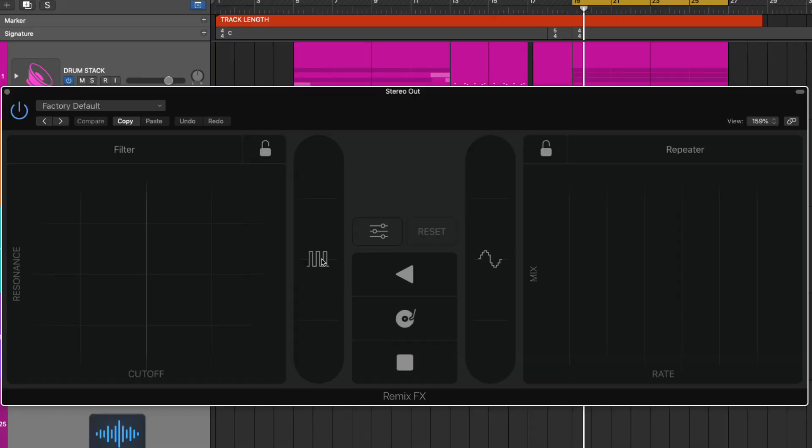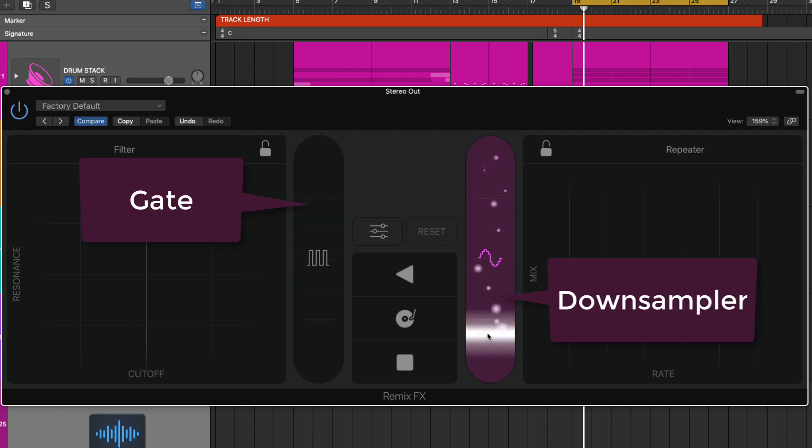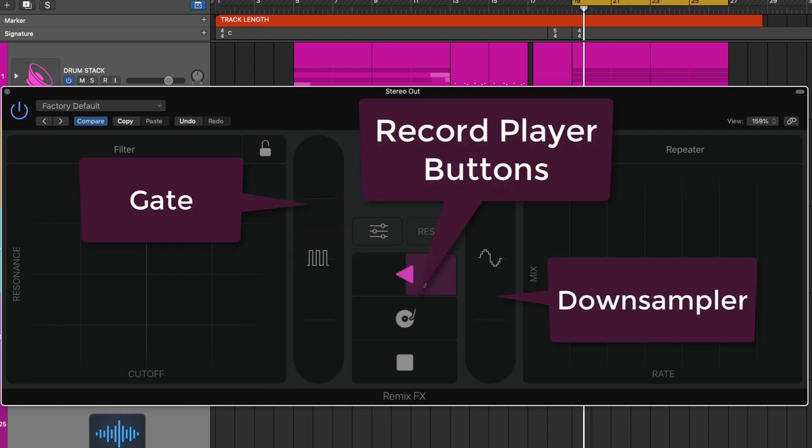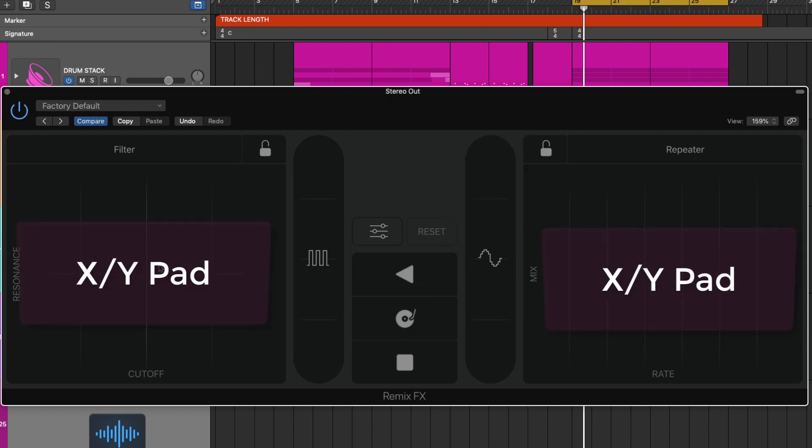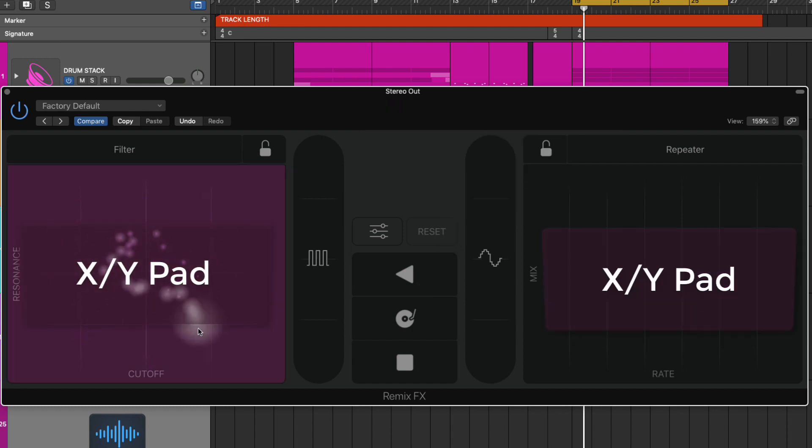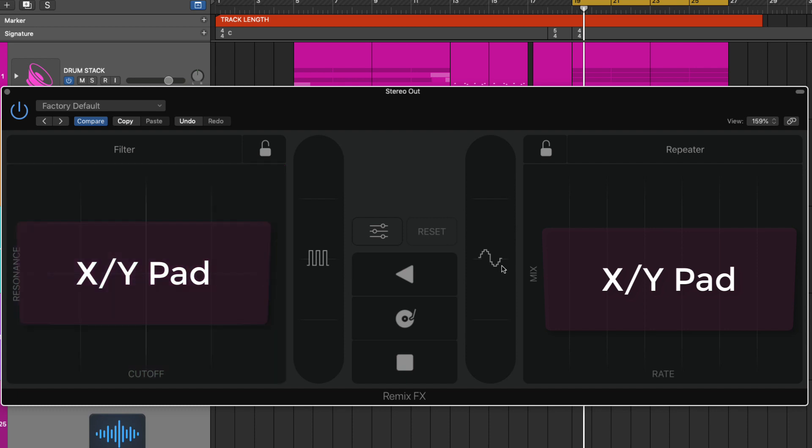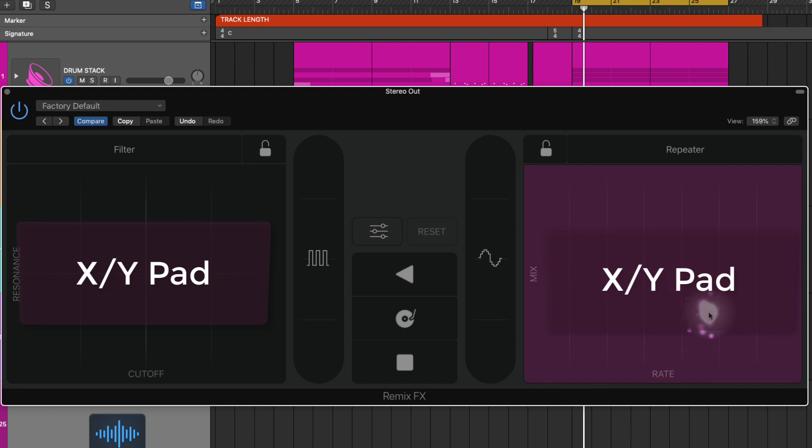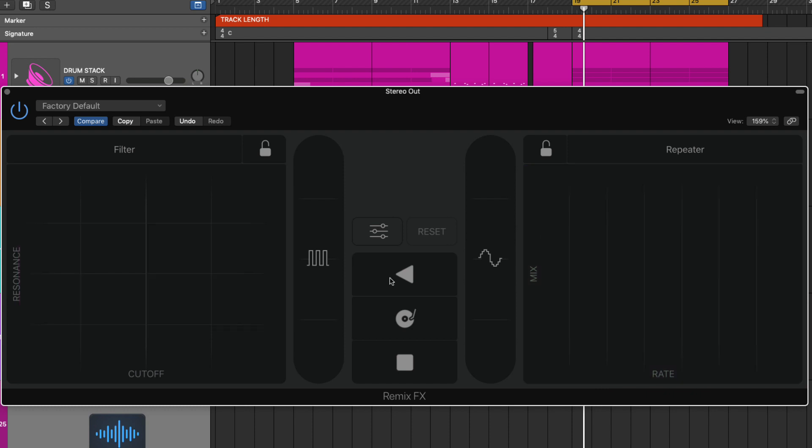You've got a series of sliders, you've got a gate and a down sampler, two reverse buttons, two scratch buttons and then two stop buttons like a record player stopping. Two X and Y pads that you just click and drag around the pad and of course these can all be used via your mouse, a trackpad or assignable controllers.